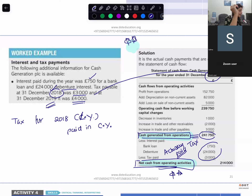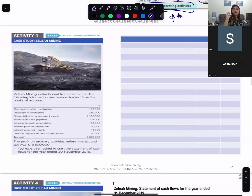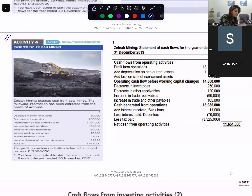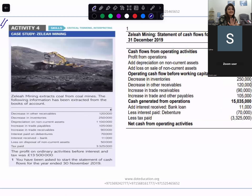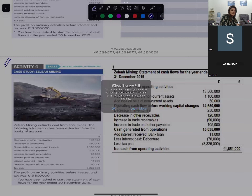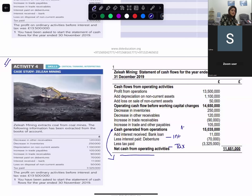I want you to directly do activity number four. The marking scheme is attached just next to it. Remember: cash generated from operations is different from net cash from operating activity. To go from cash generated from operations to net cash from operating activities, you minus interest and minus tax that is actually paid. Tax of the last year will be paid in the current year.